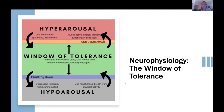The window of tolerance is a way of describing how much stress you as an individual can handle at any given time. When you're in your window, you are able to learn, you are able to have a detailed conversation with someone, and you're able to listen.